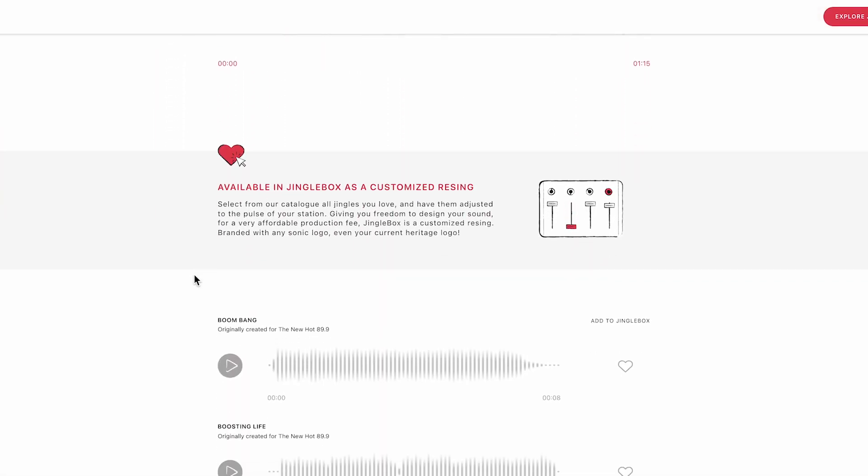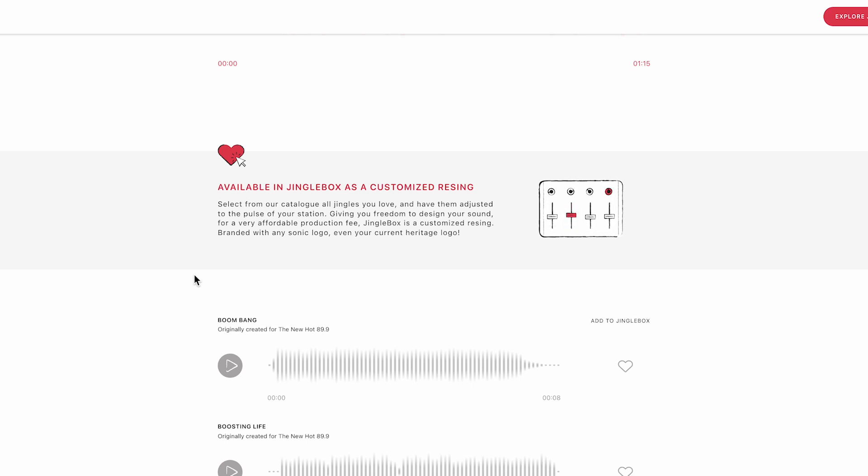It's available in Jingle Box as a customized re-sync. Select from our catalog all jingles you love and have them adjusted to the pulse of your radio station, giving you freedom to design your sound for a very affordable production fee.